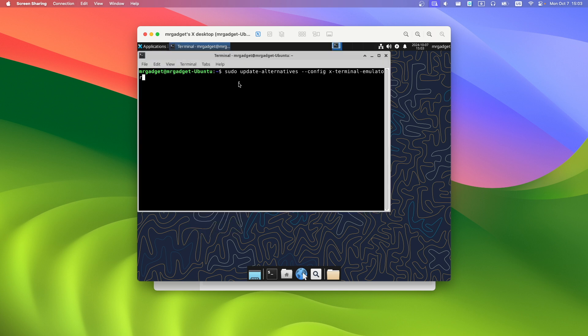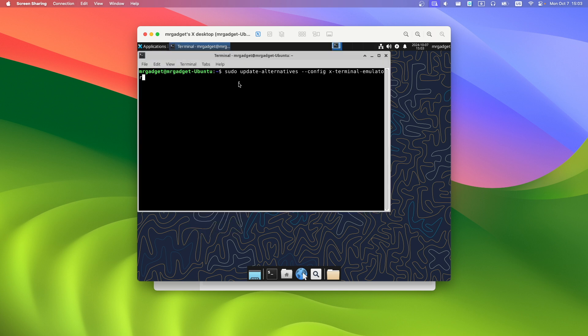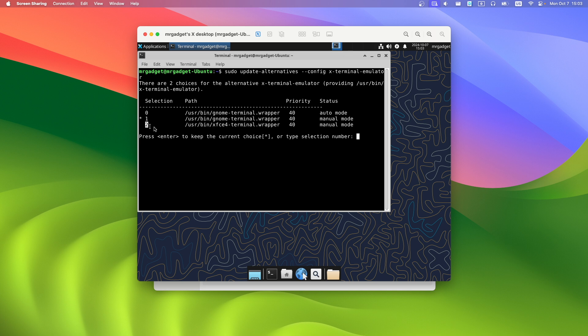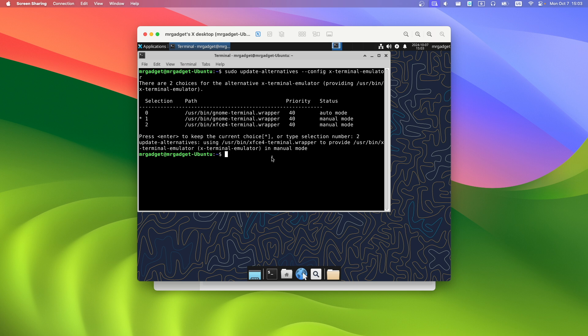Now copy this command from description and choose XFCE terminal, so number 2. This will change your default terminal application to XFCE.